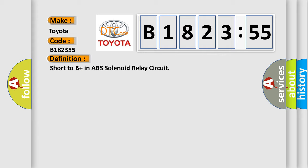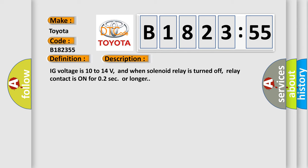The basic definition is short to B-plus in ABS solenoid relay circuit. And now this is a short description of this DTC code.